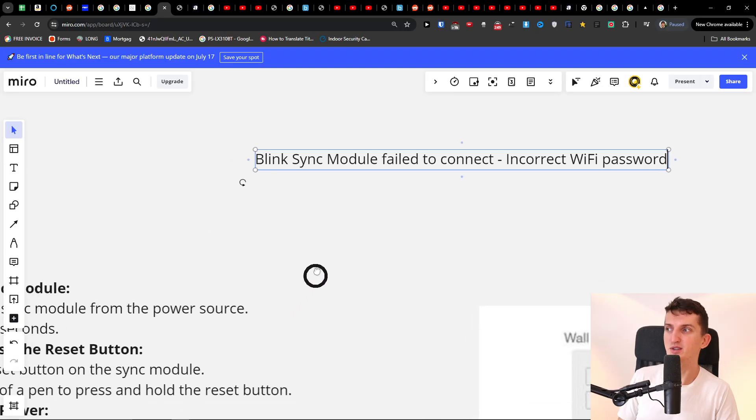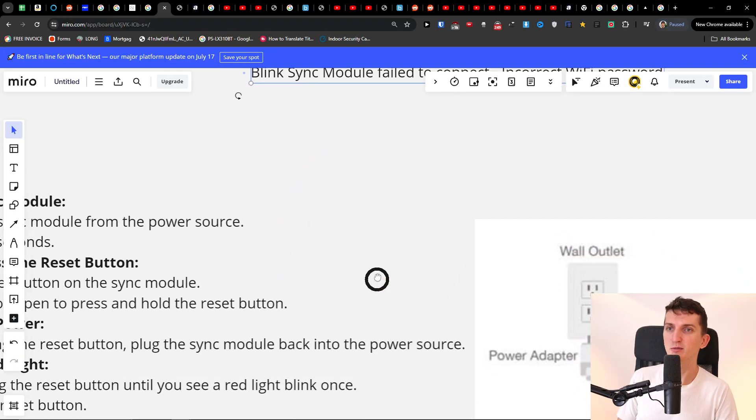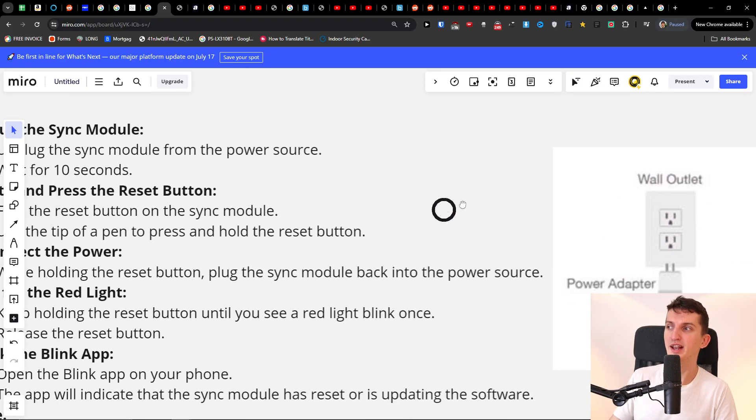Hey guys, Marcus here. In this video, I'm going to show you how we can fix the issue if the Blink sync module failed to connect with incorrect Wi-Fi password. Try this - try to perform a factory reset and how to do it.